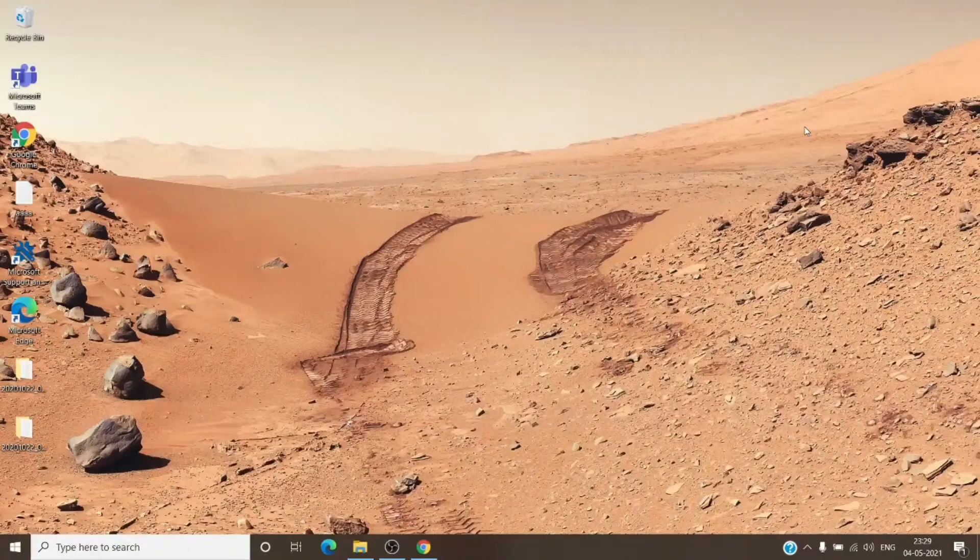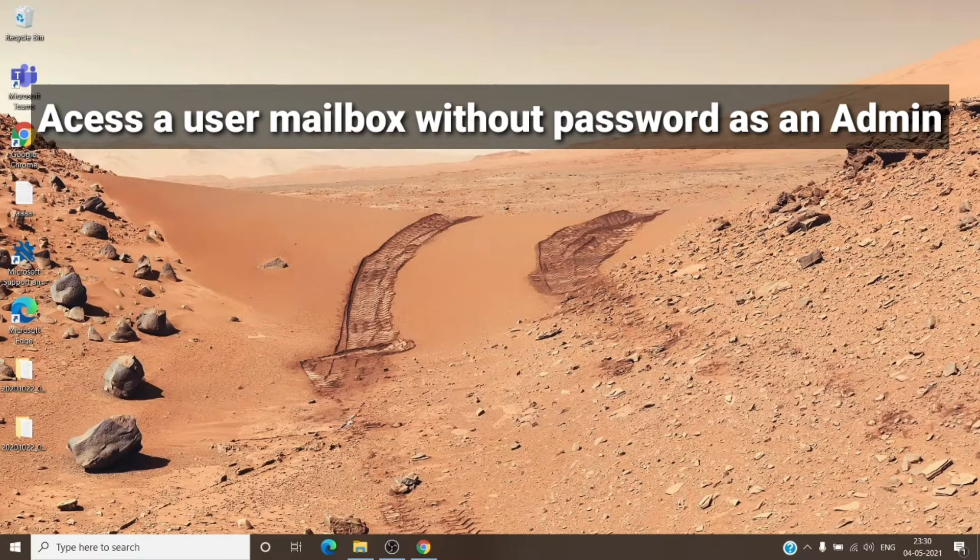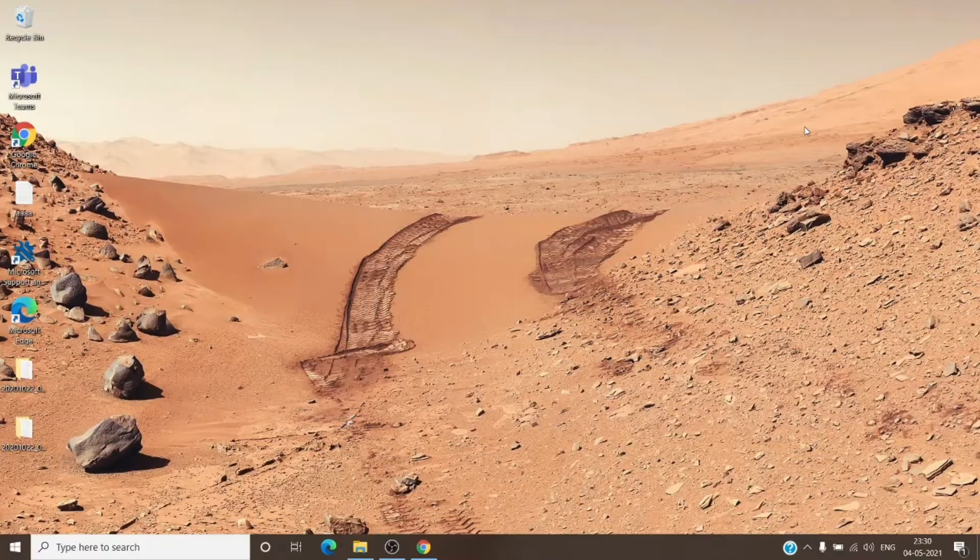Hey, hi everyone, this is Admin from Admin 365 and today we are going to talk about how an admin can access a user mailbox in Office 365 without a password. So let's get started.